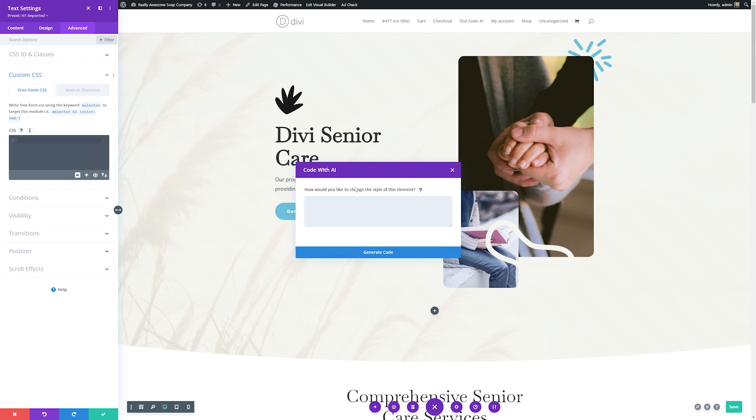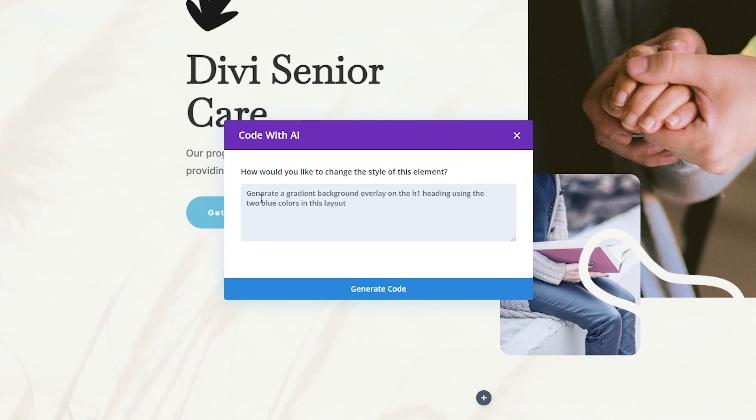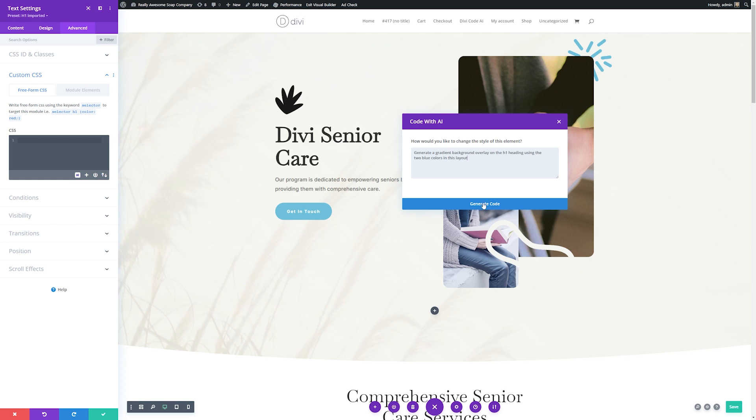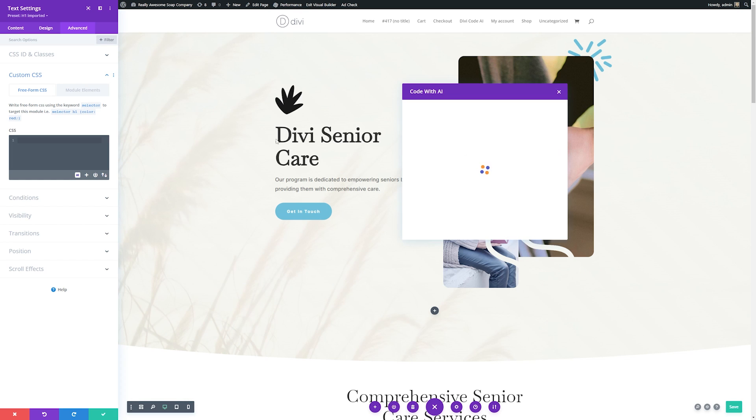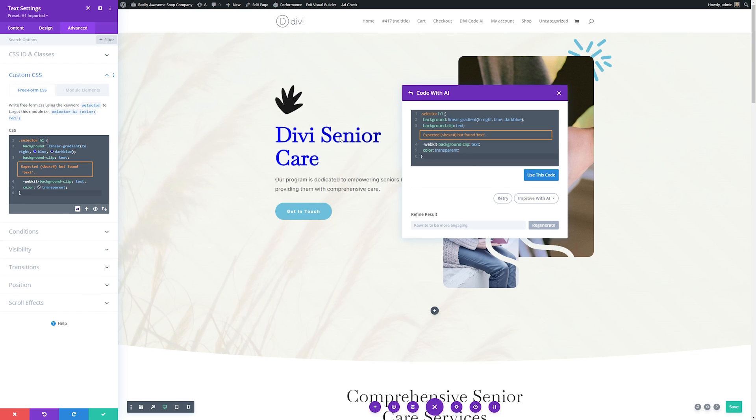So for instance, I could tell it to generate a gradient background overlay on the H1 heading using the two different blue colors that are in this layout. Then we'll click Generate Code. It'll take a couple moments here, and then it'll generate us that gradient that we wanted it to do. So you can see it generated the gradient for us without us doing any coding on our own.